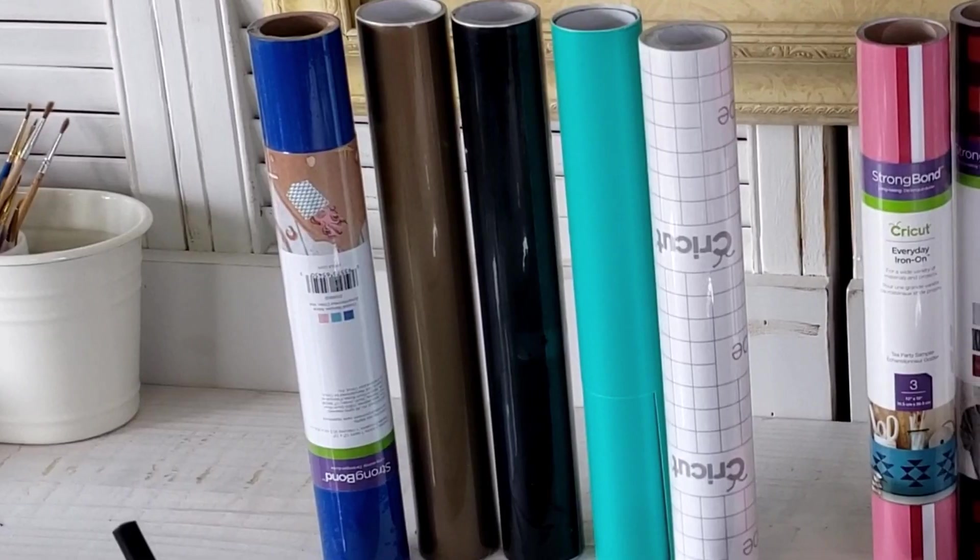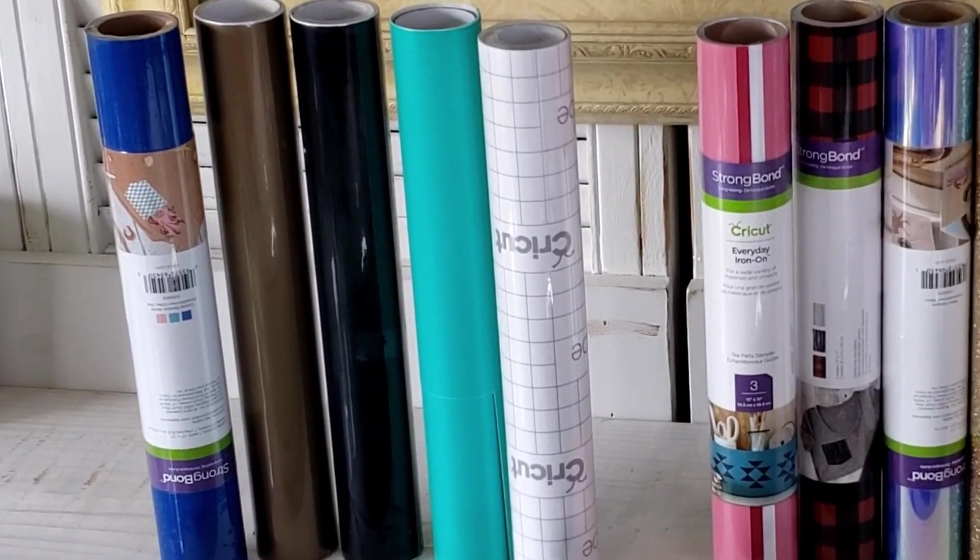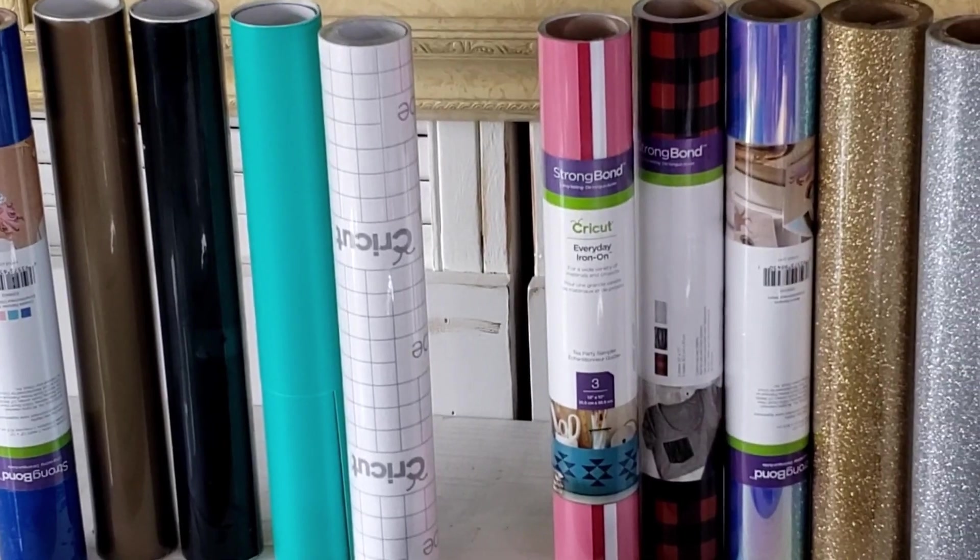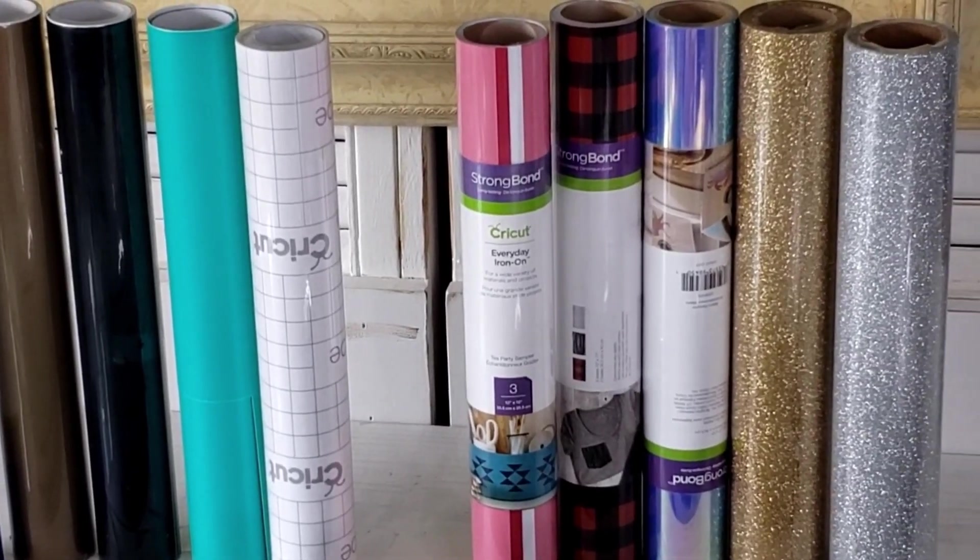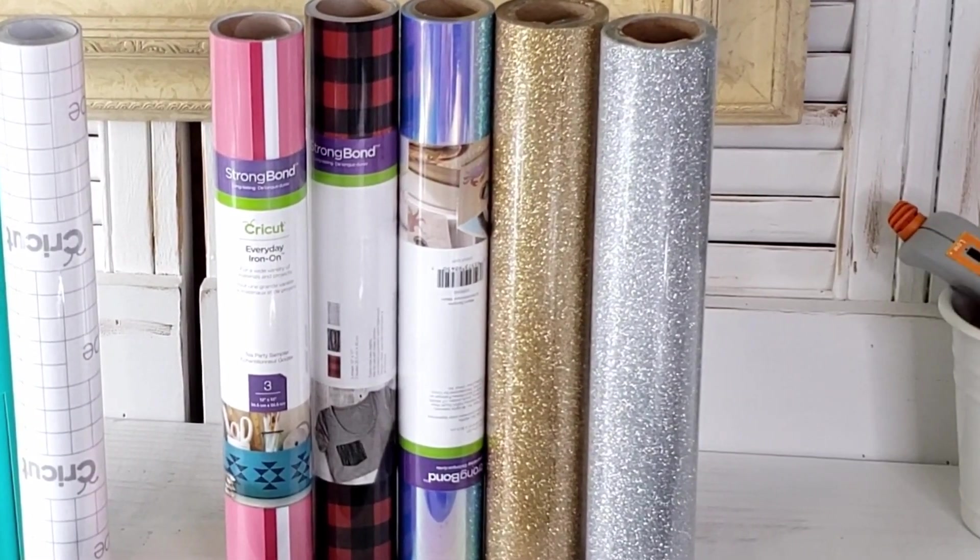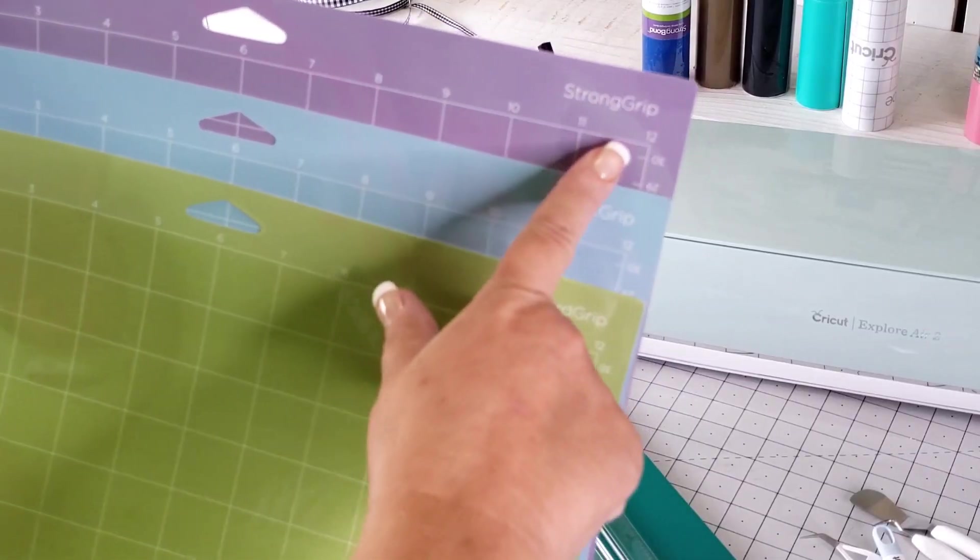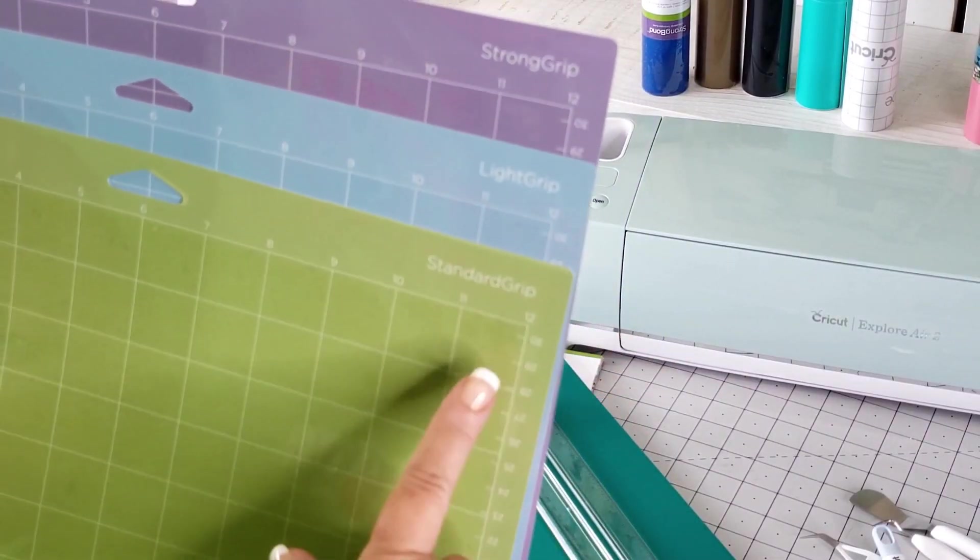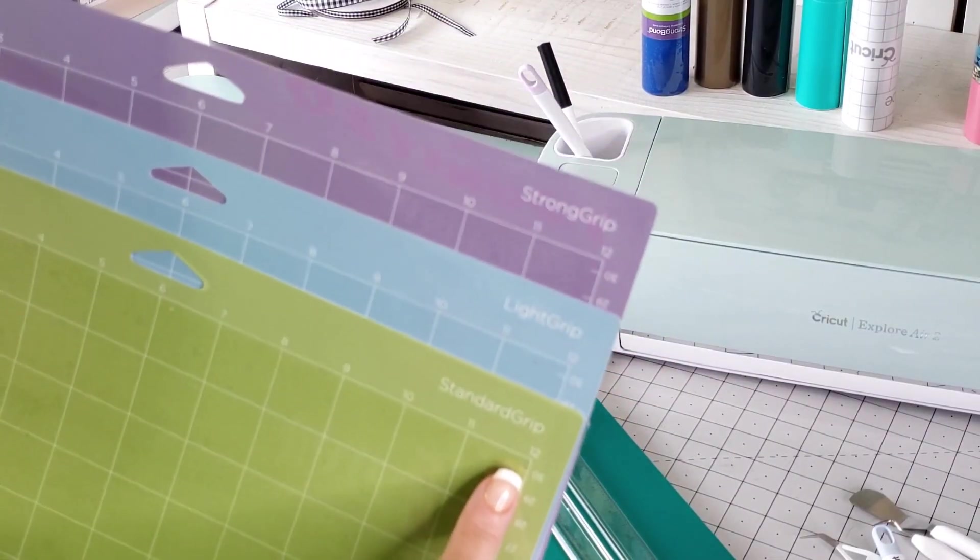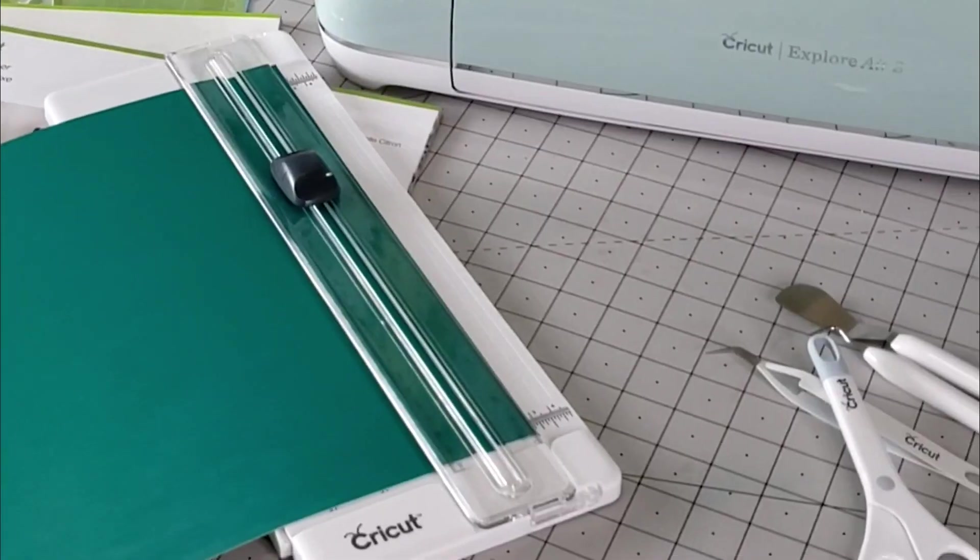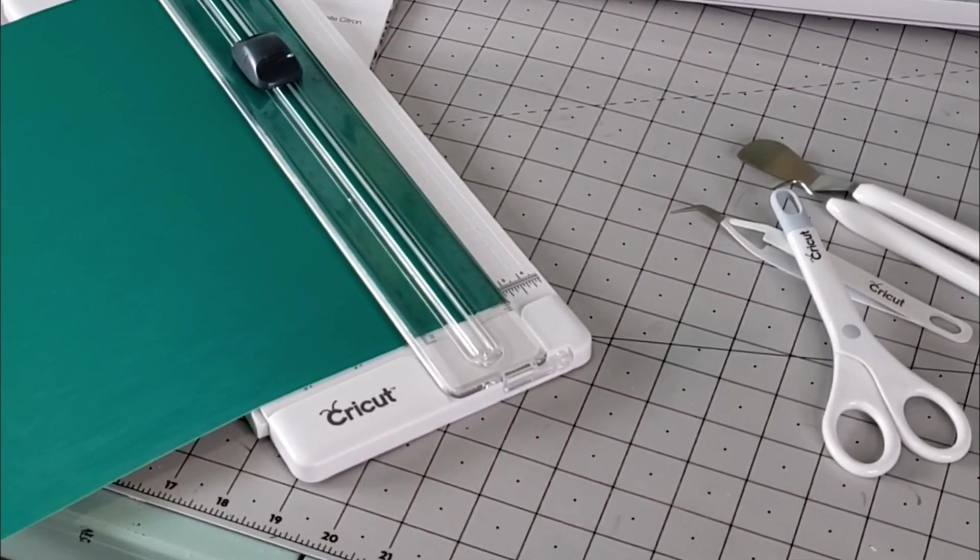Not only do we have sticky vinyl to play around with, we've also got some everyday iron-on vinyl as well. We've also got a strong, a light, and a regular standard grip mat.